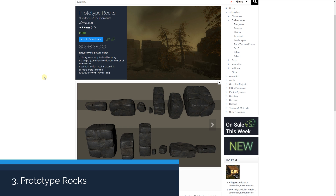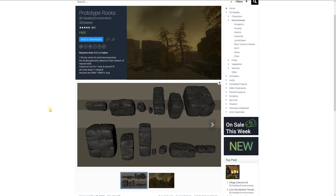Number three is the prototype rocks, which includes seven blocky rocks that could help you do some quick level layout with simple geometry. Each rock is about 1,000 triangles with 4K textures in PNG format.